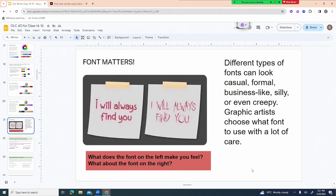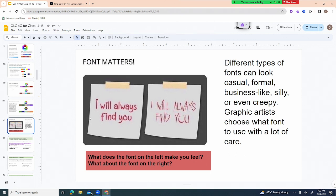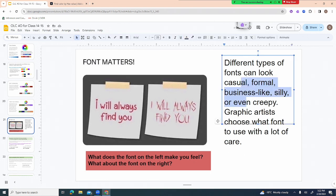Font is basically the actual type on your computer, and it really matters. Here's a fun example: the phrase 'I will always find you' in a cute, friendly font with little hearts looks like someone loves you. The same phrase in a font that looks carved with a knife sounds like a stalker. It's the exact same words, but one looks warm and friendly and one looks scary or creepy. So use your fonts with care.